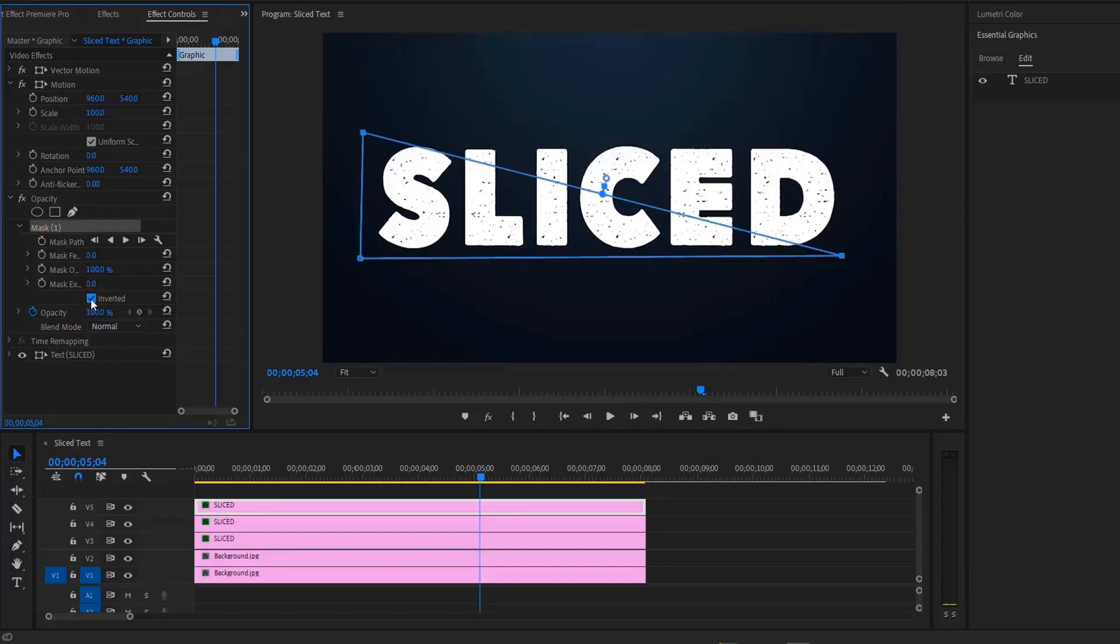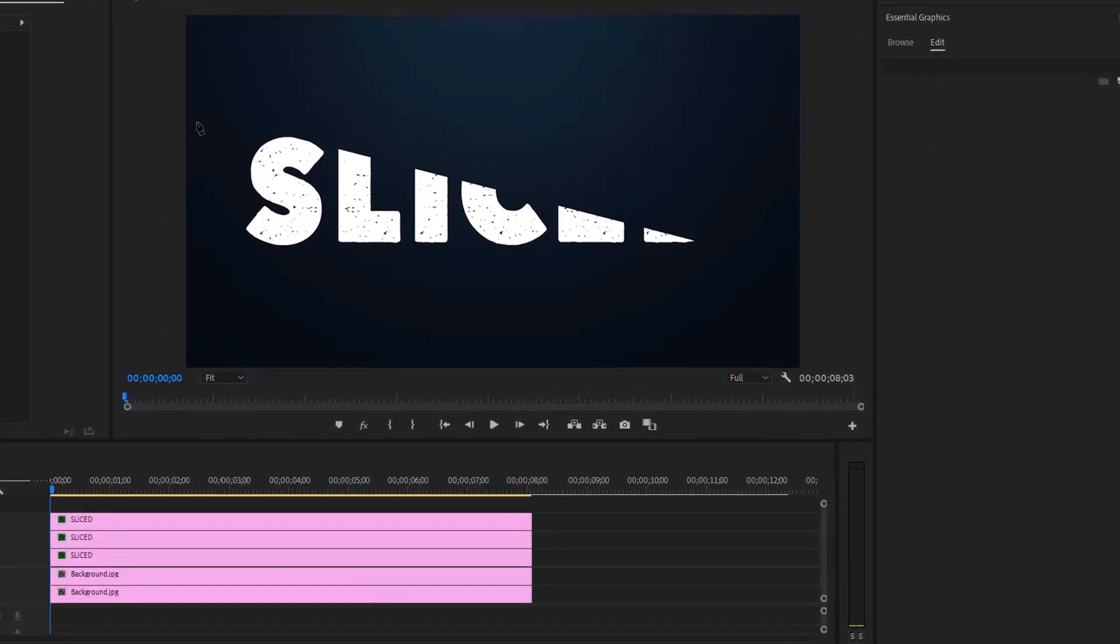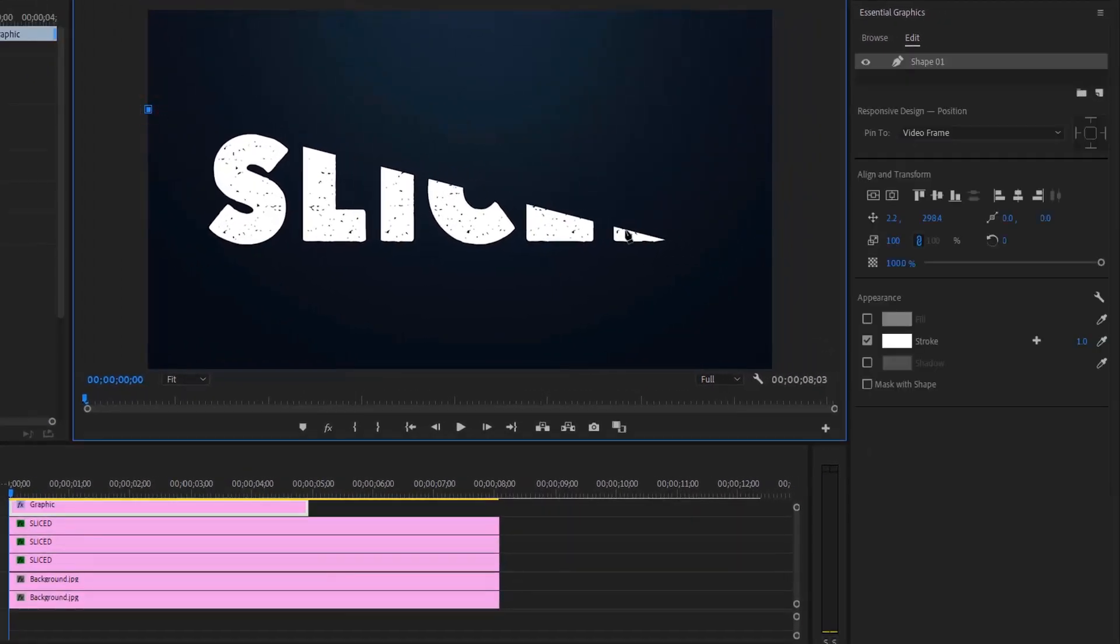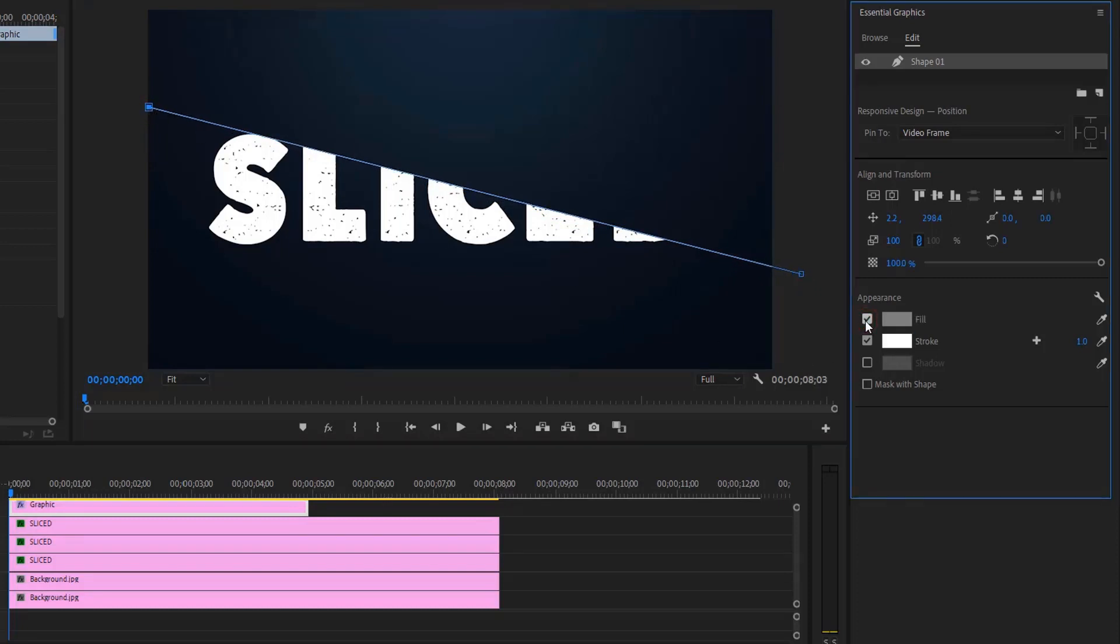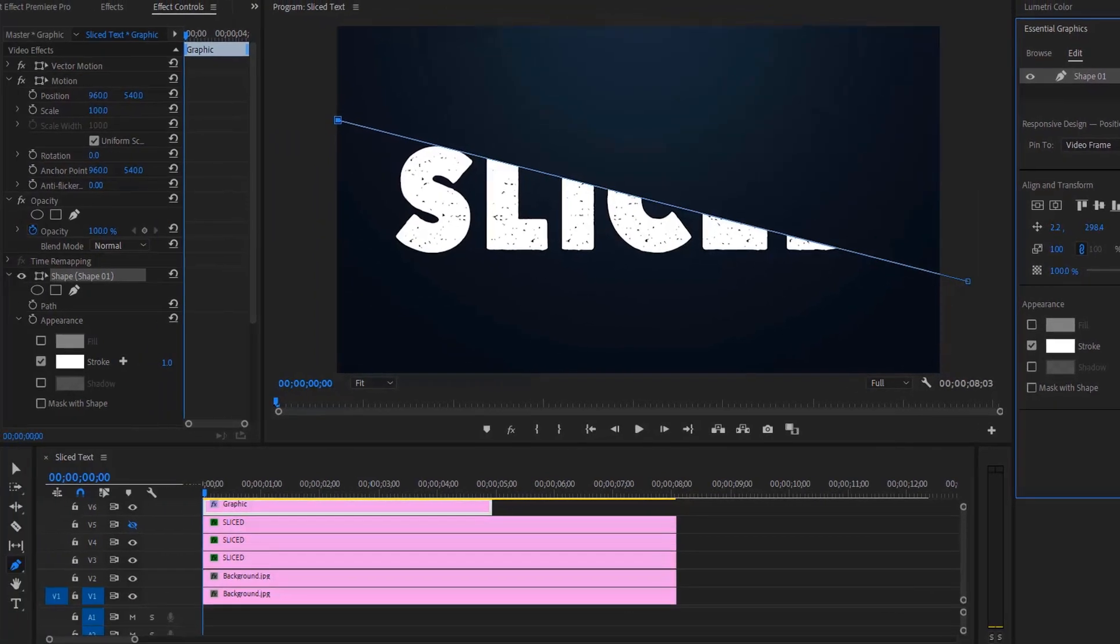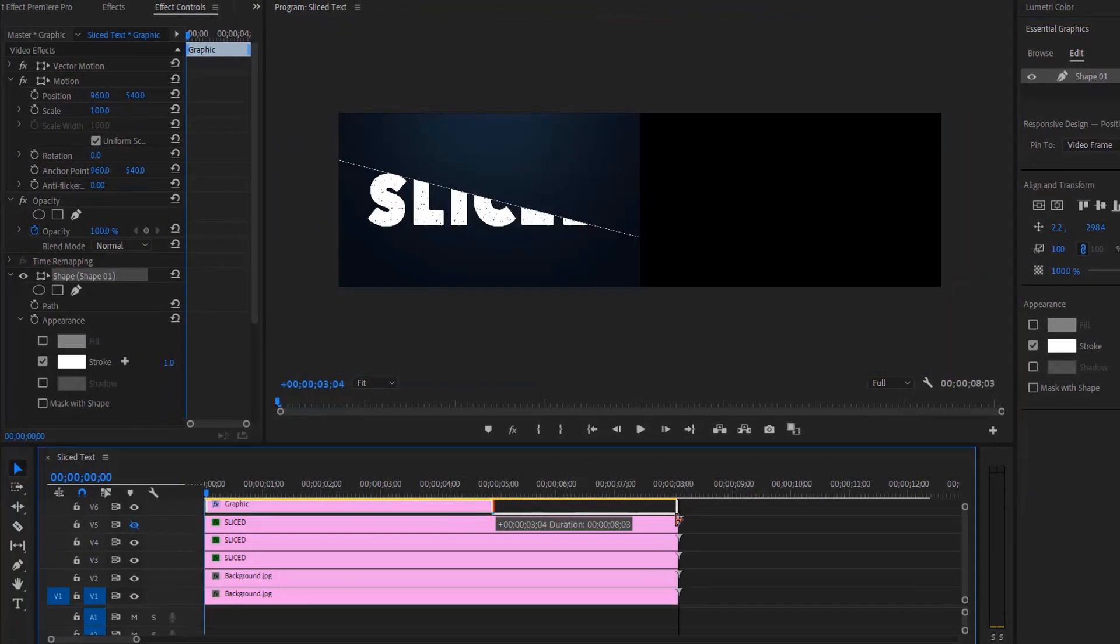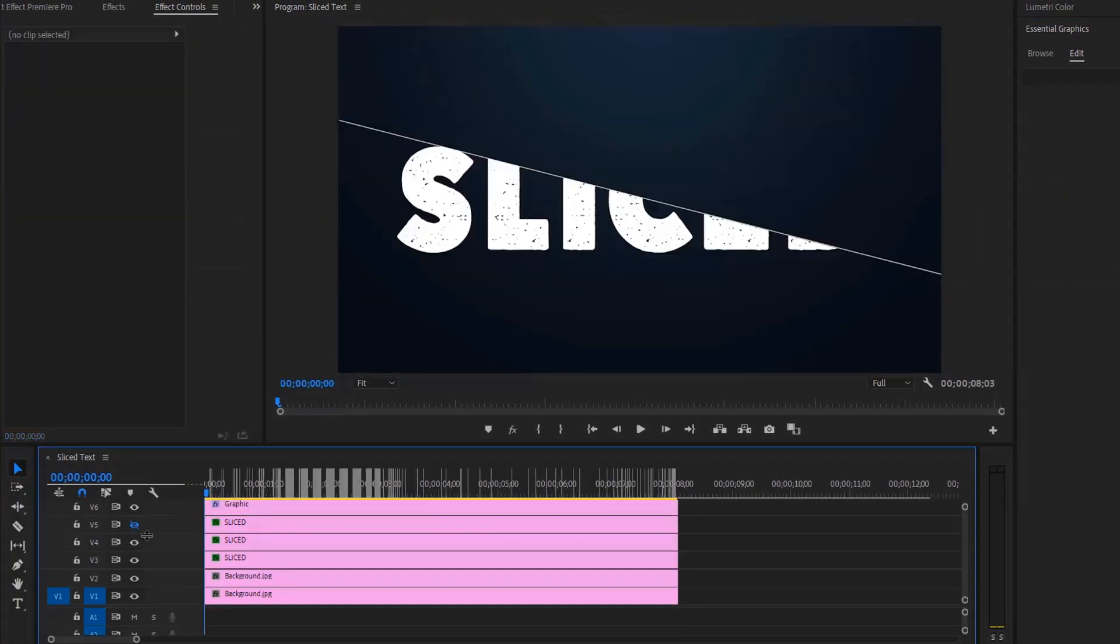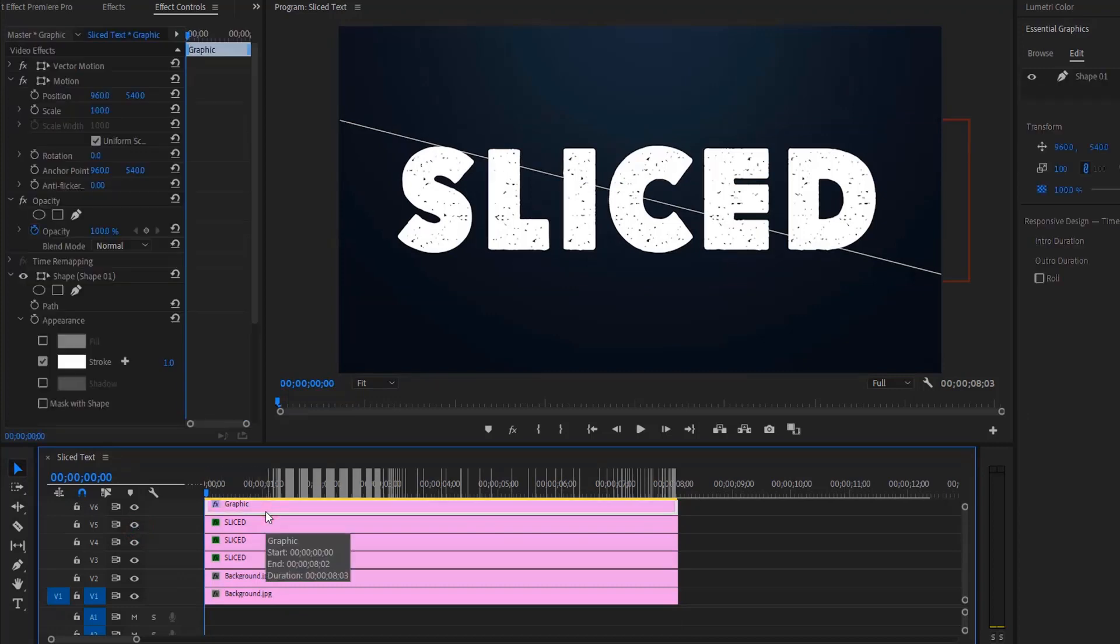Again, disable the top layer and select the pen tool. Simply make two points and make sure that the line aligns exactly with the mask. In the essential graphics panel, disable the fill, enable the stroke, and very thin one pixel should be enough. Select the move tool and extend the duration and enable the text layer again. Now let's animate the line.